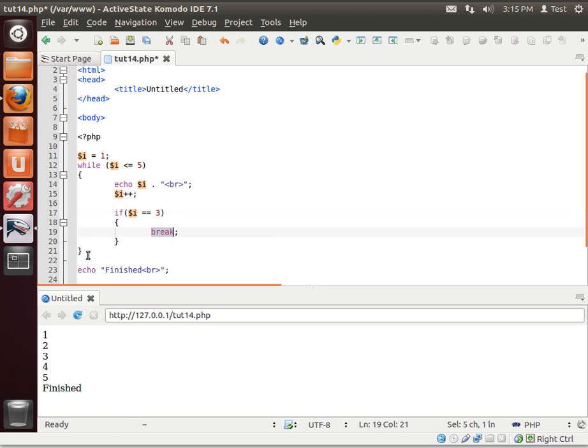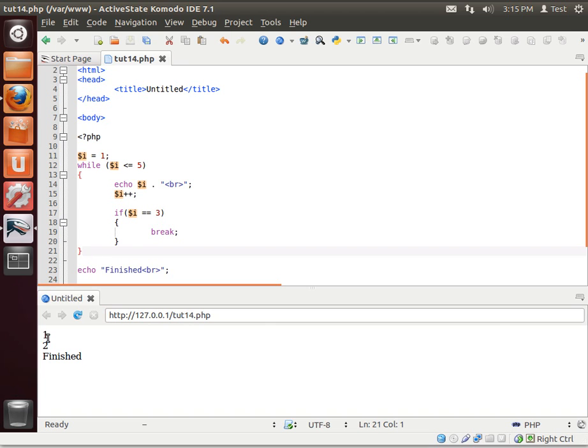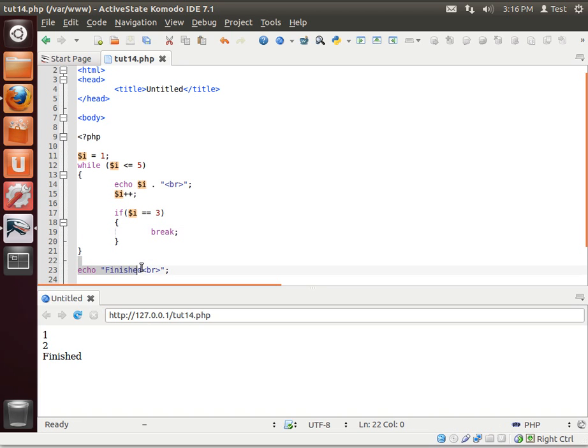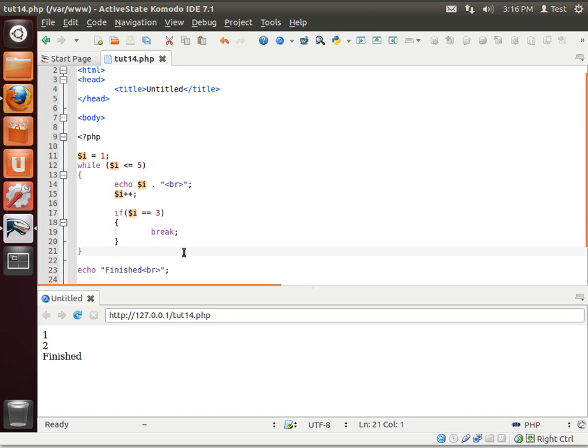Remember, break will remove itself from the current context. Run this. See? 1, 2. It loops it through. i is equal to 3, so it says, you know what? I'm done with you. And just breaks out and jumps right here. That's how you exit a loop, is using the break command.